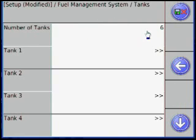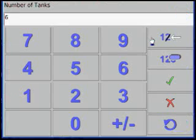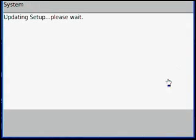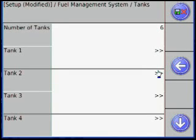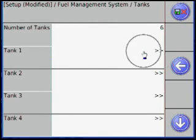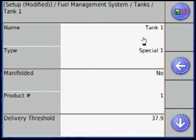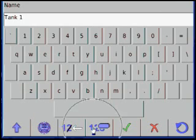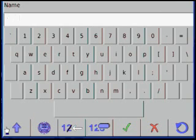Select the number of Tanks, this should correspond with the number of probes. Select Tank 1 and name the tank, trying to be as descriptive as possible while naming.